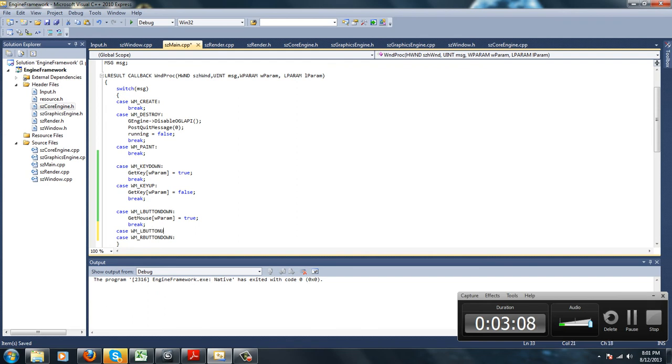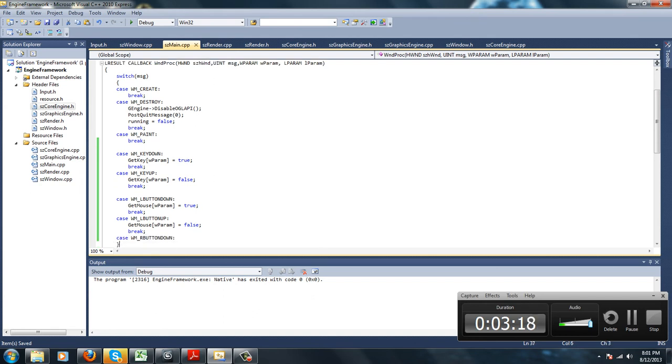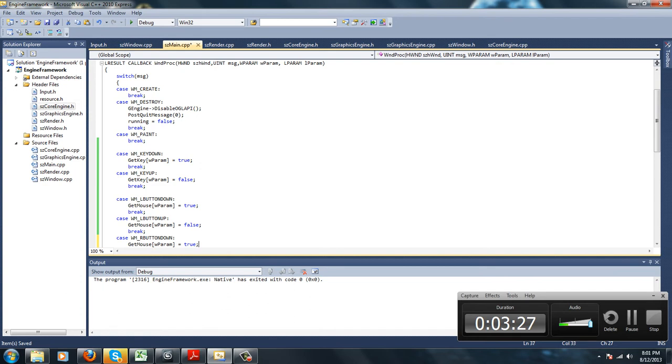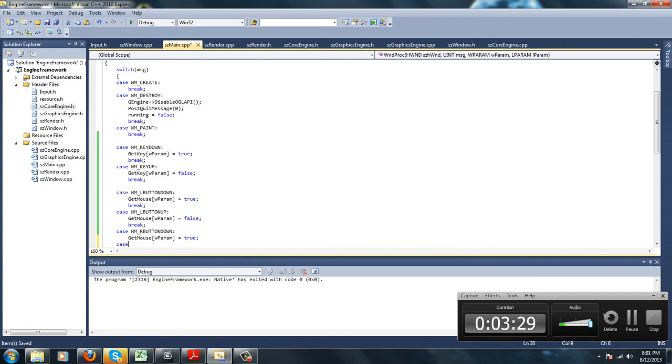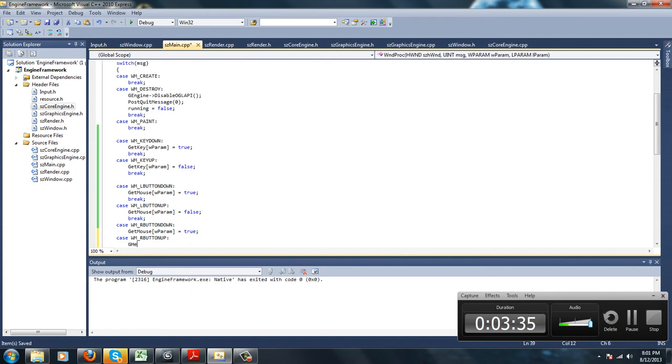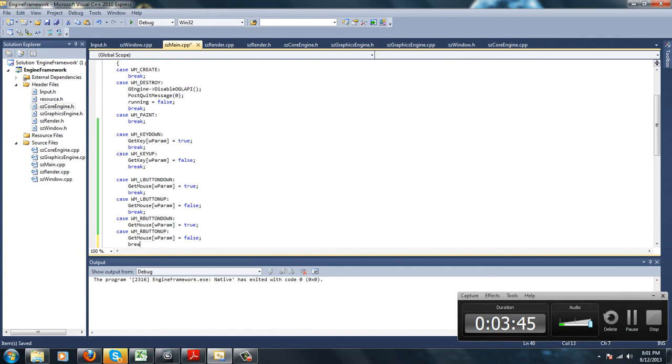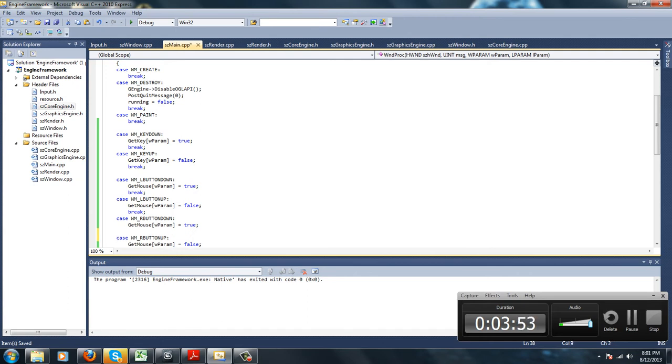Left button up: getMouse wparam equals false, break. Then we're going to go over here and set right button down to true: getMouse wparam equals true. Right button up: getMouse wparam equals false, break. And another break statement here.